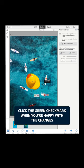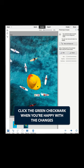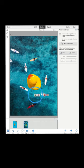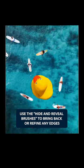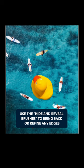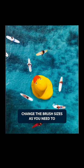Click the green checkmark when you're happy with the changes. Use the Hide and Reveal brushes to bring back or refine any edges. Change the brush sizes as you need to.